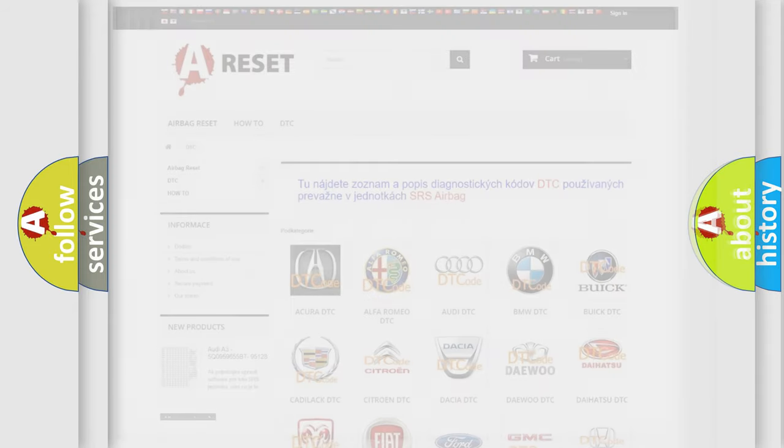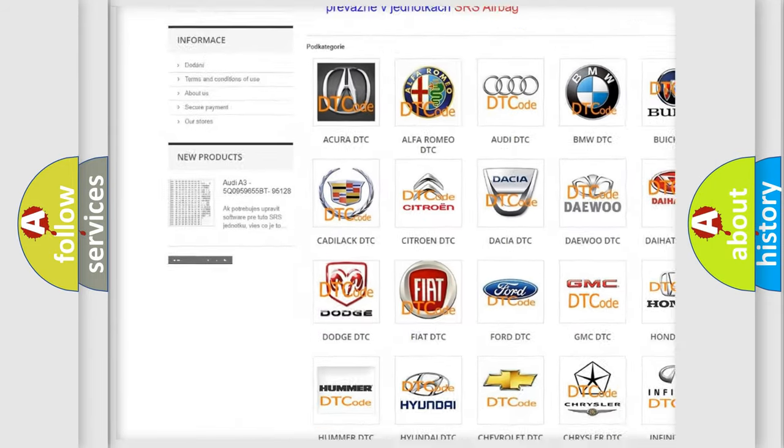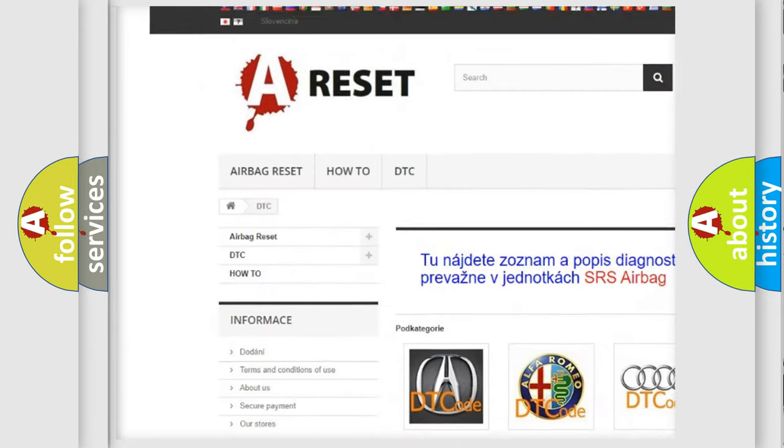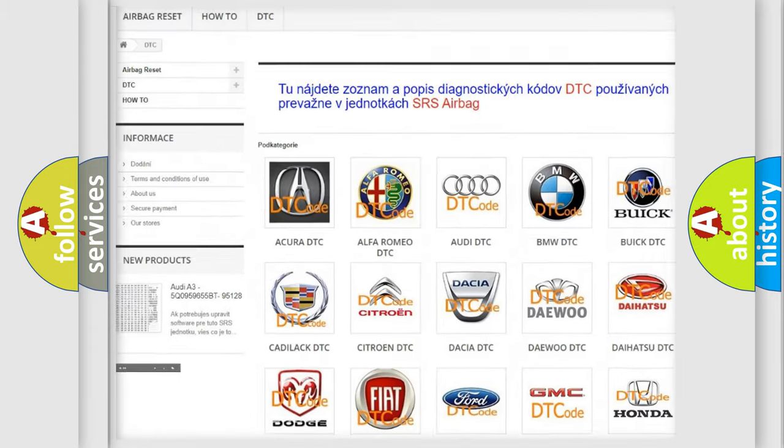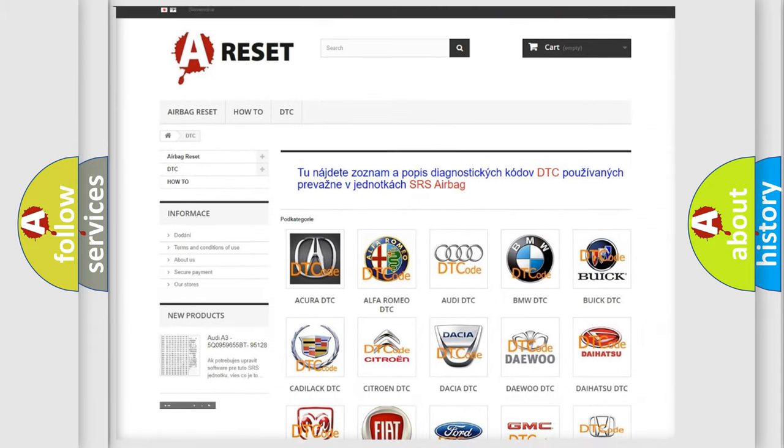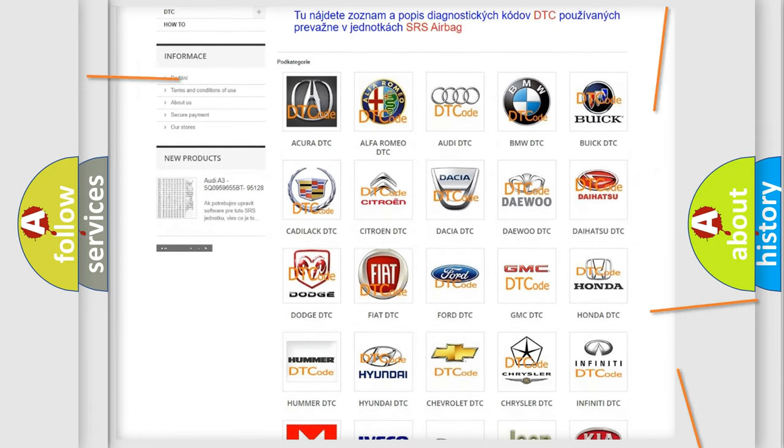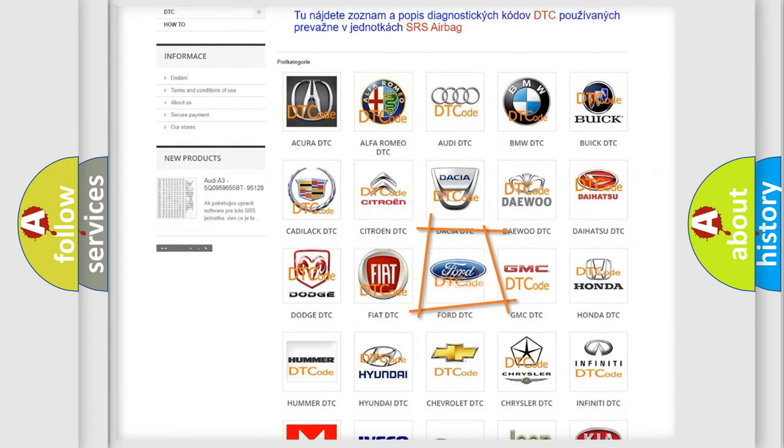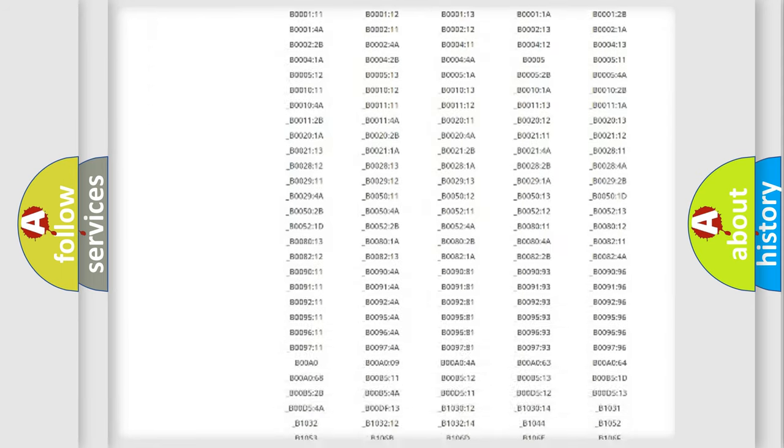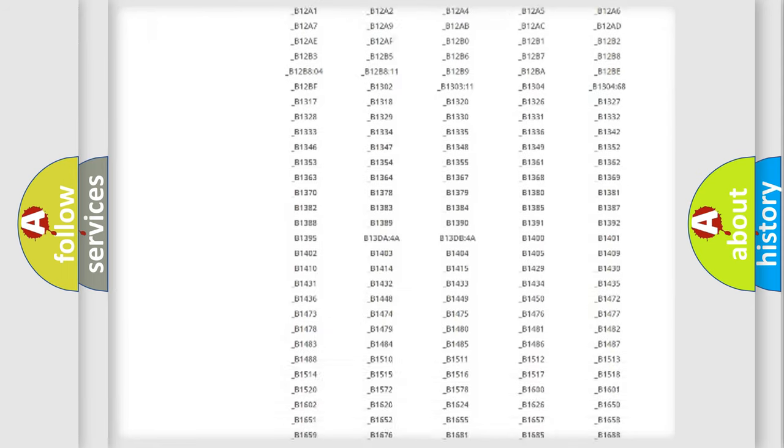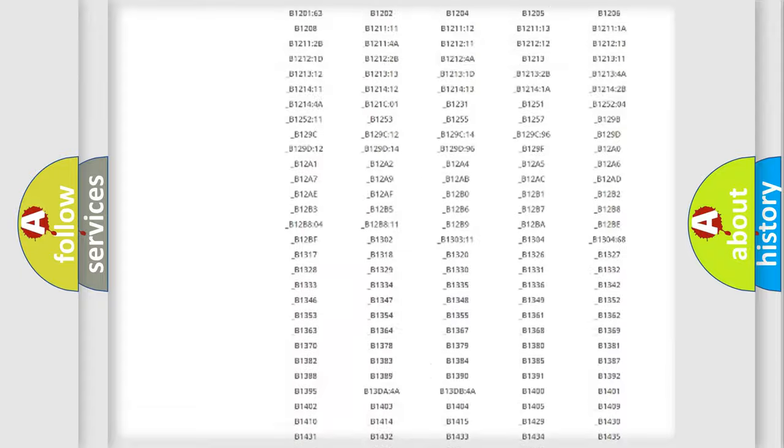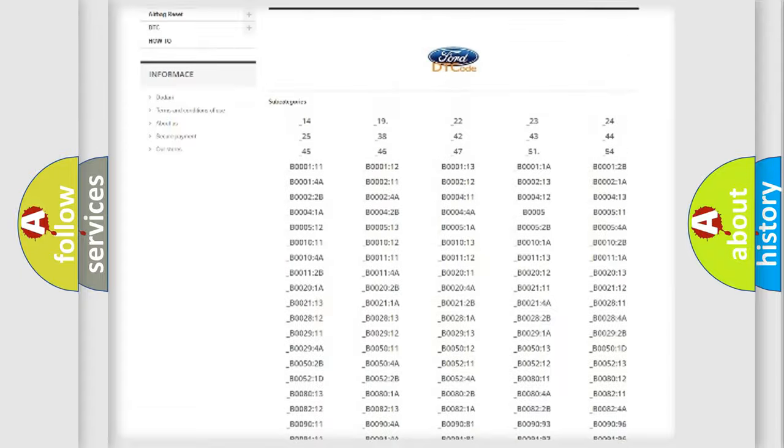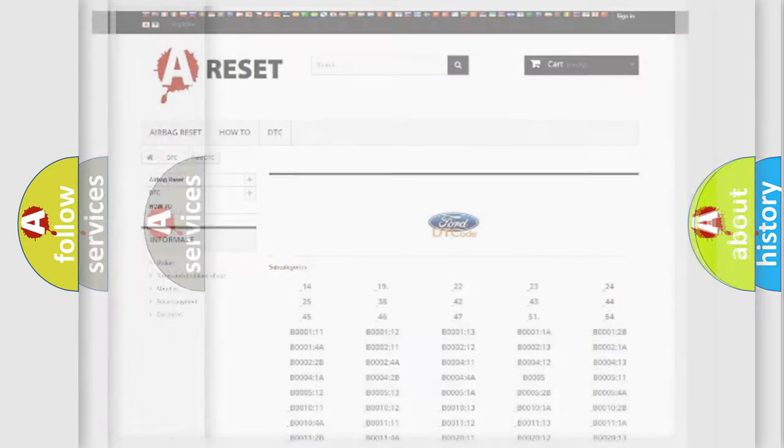Our website airbagreset.sk produces useful videos for you. You do not have to go through the OBD2 protocol anymore to know how to troubleshoot any car breakdown. You will find all the diagnostic codes that can be diagnosed in Infinity vehicles, and many other useful things.